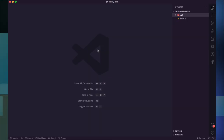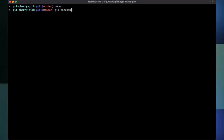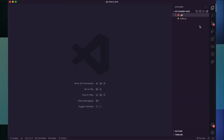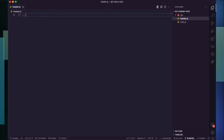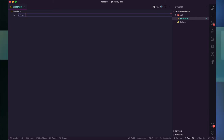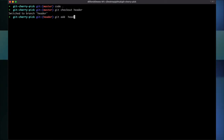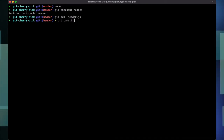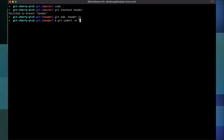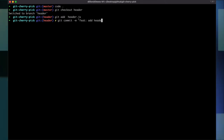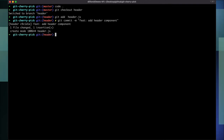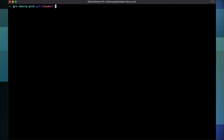Let me open this in my editor. I'll check out the header branch. In the header branch I'm going to create header.js, do some header stuff here, and commit that — add header component.